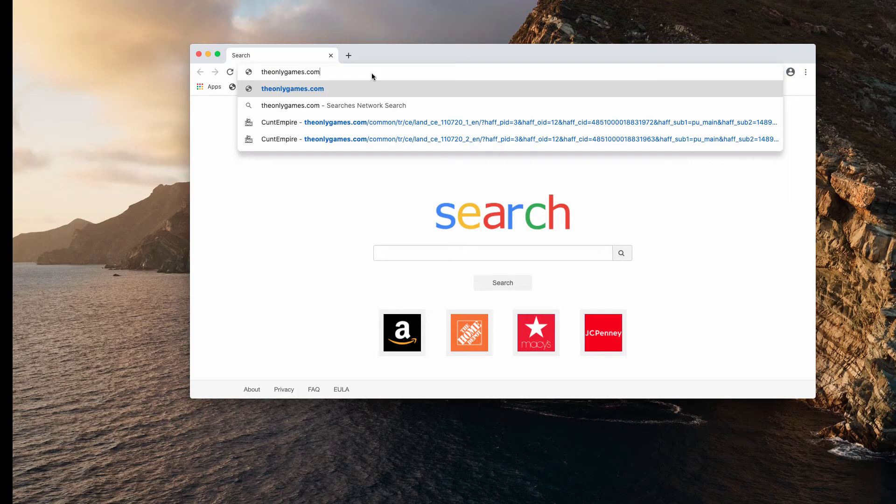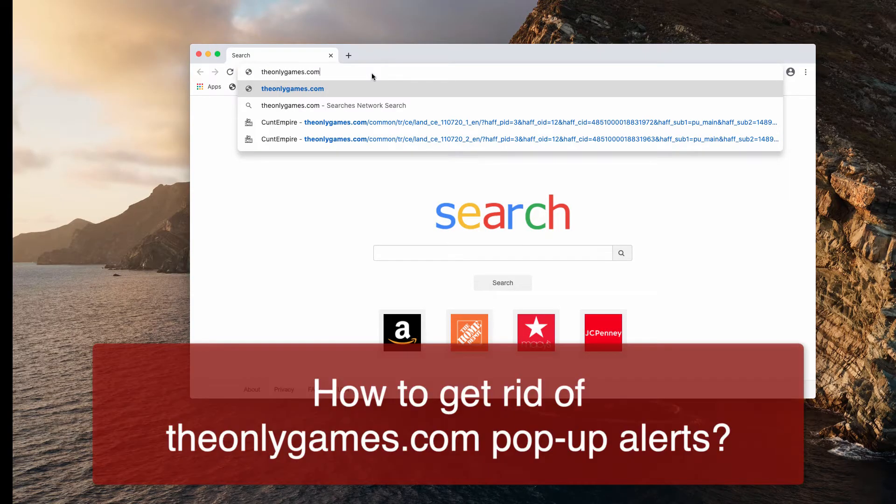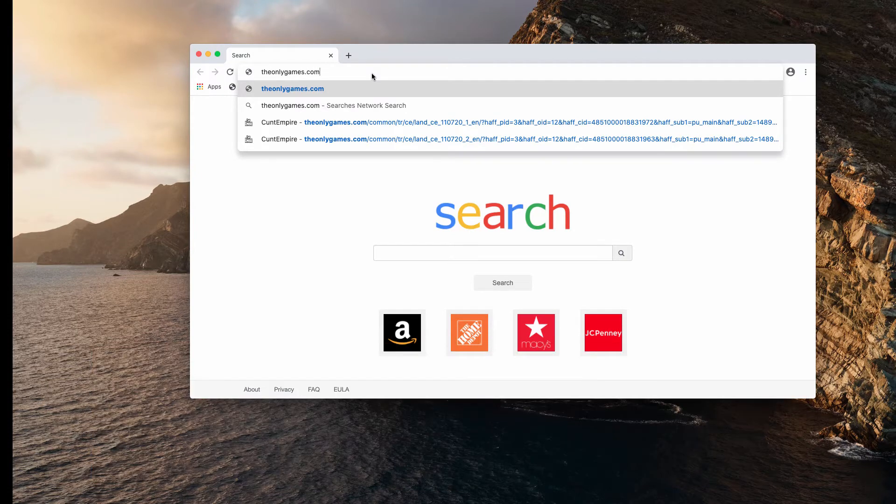Ladies and gentlemen, my video is dedicated to help you get rid of theonlygames.com pop-up windows.